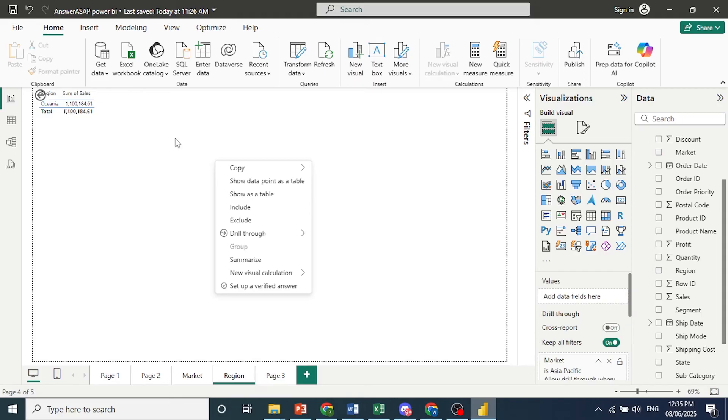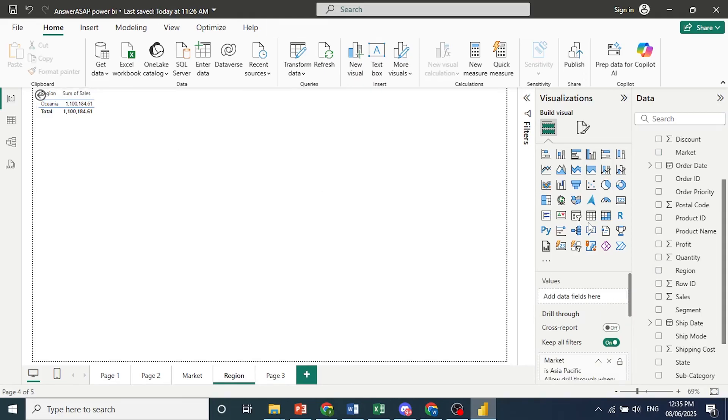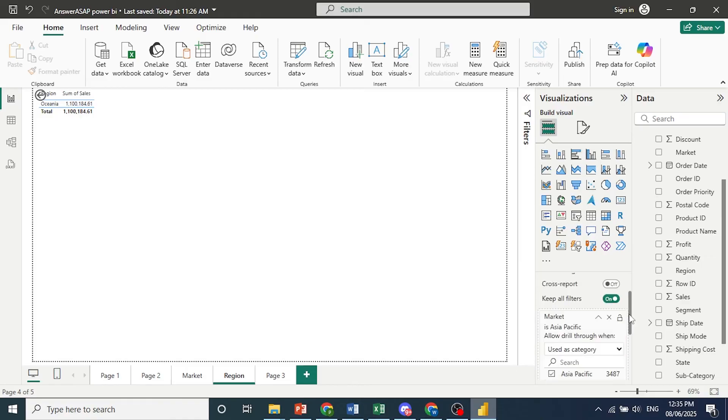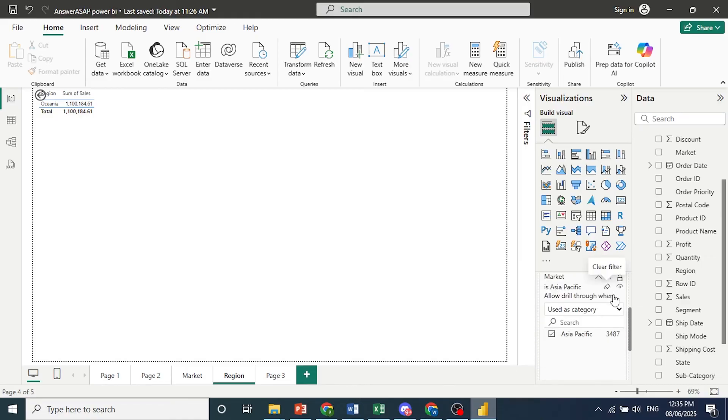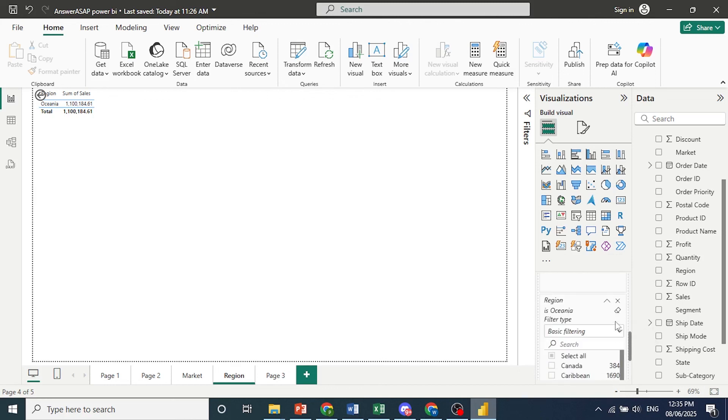So there we go. Here we have Oceania. And come here under Oceania, we can scroll down. And we can, of course, clear these filters at any point in time. So we'll clear this. We'll clear this one for region as well. And our tables will be back to normal.